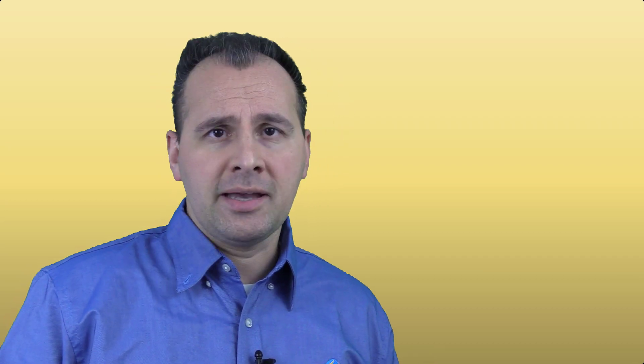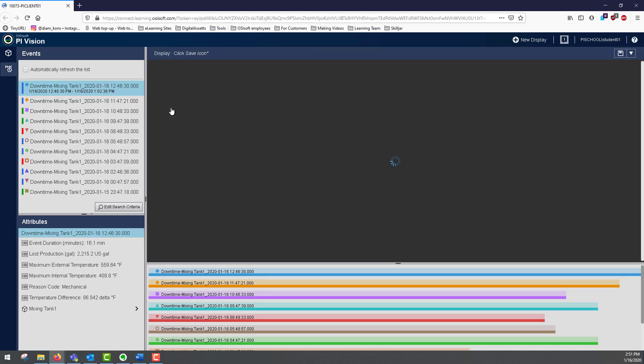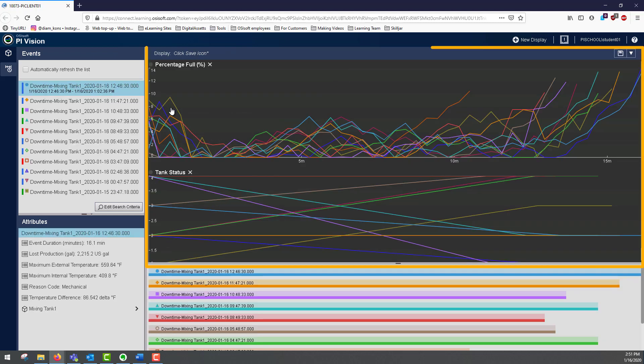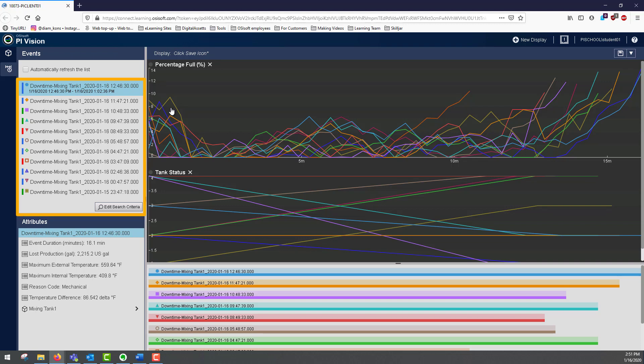I might want to compare this event to similar events that have occurred in the past. I right click and select compare similar events by type, and obtain the whole list of trends right here. The events shown are the event that I selected, and then 10 events of the same type and referenced asset that occurred previously.